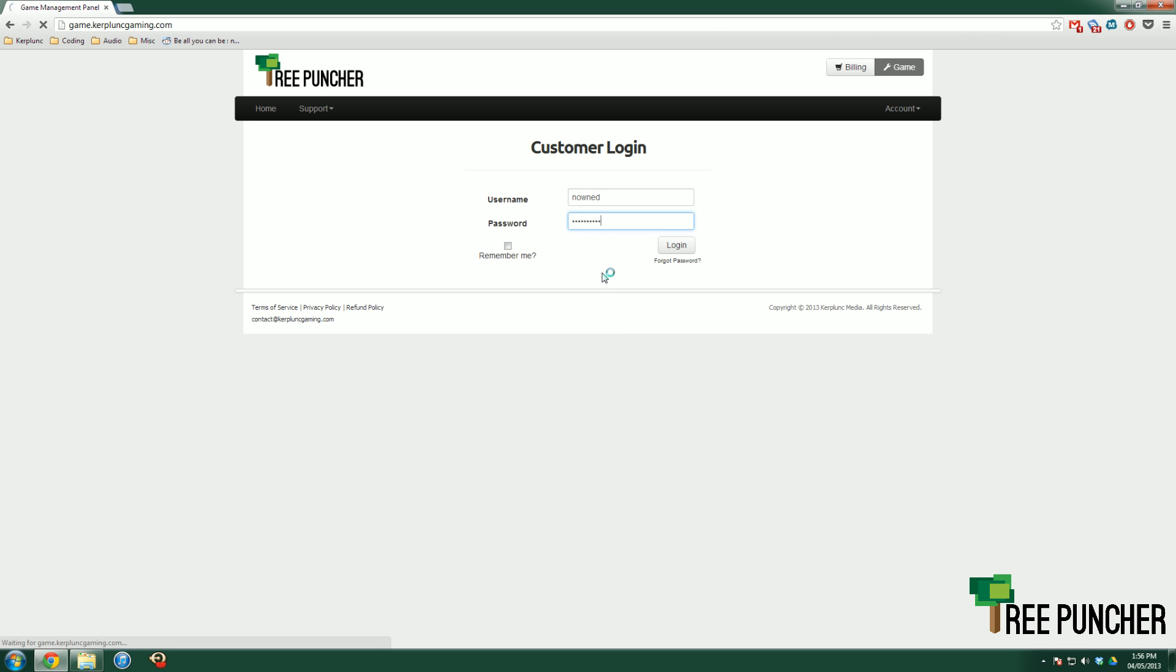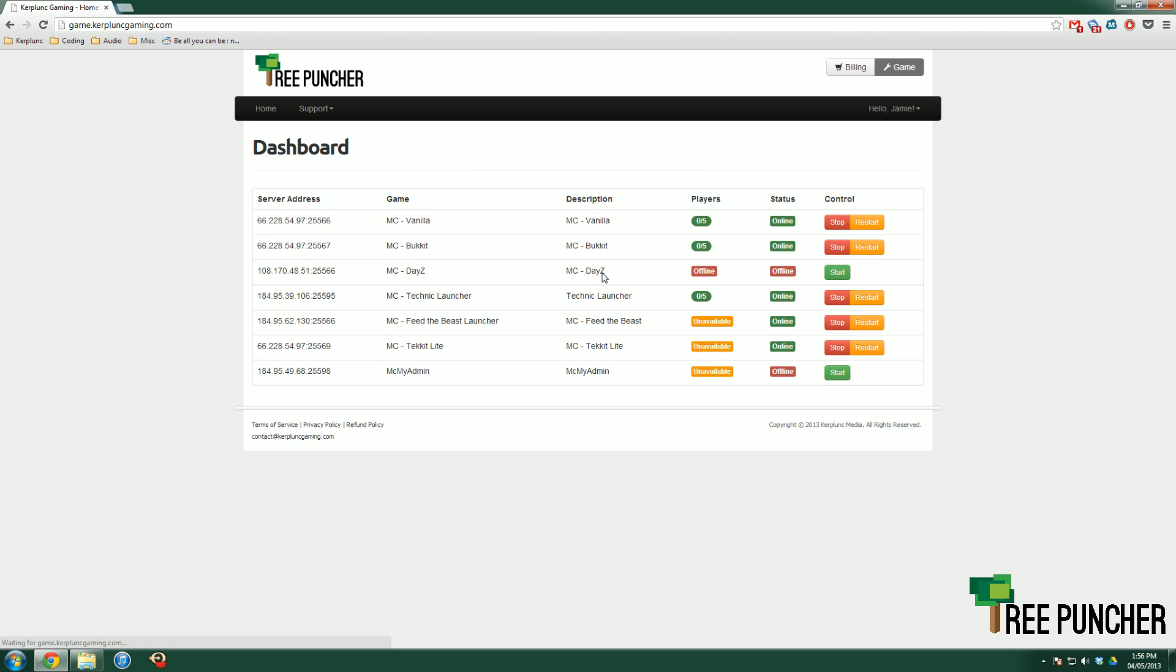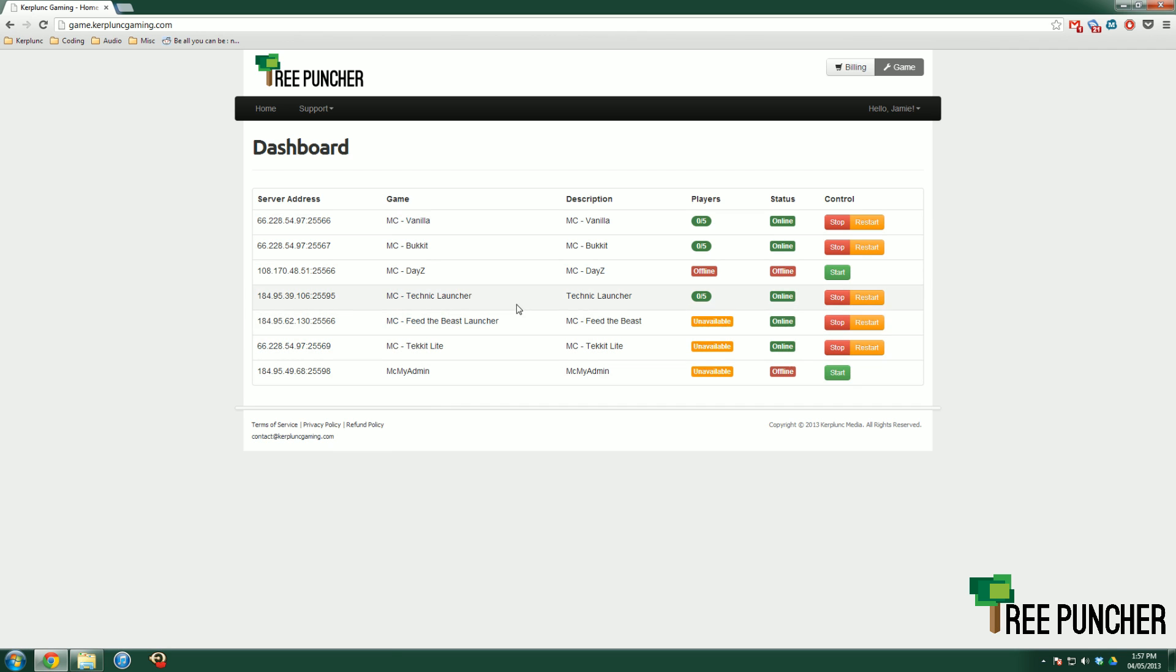Once you log in, you'll be confronted with the dashboard. The dashboard lists all of the services you have open with Tree Puncher. I have all of them because this is a test account, but we're going to be looking at Technic and Feed the Beast. You'll have either one of these.